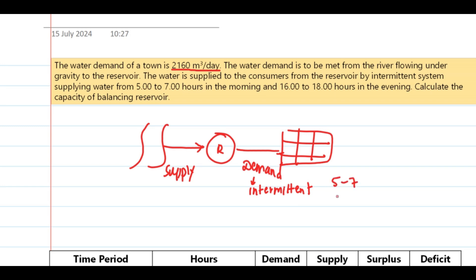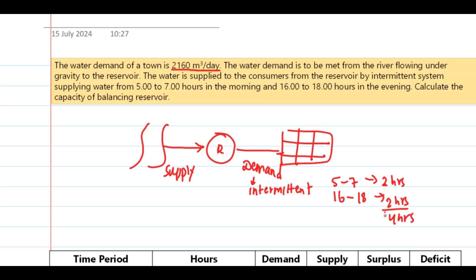The intermittent system supplies water from 5 to 7 hours in the morning — that's 5 to 7 AM, which is two hours — and from 16 to 18 hours, which is also two hours. So the total supply time is four hours per day.